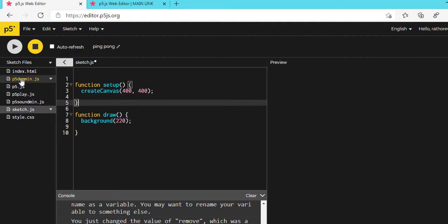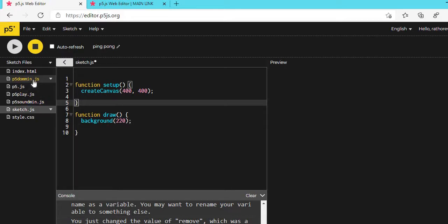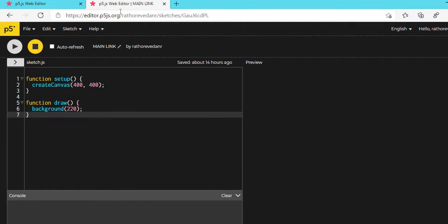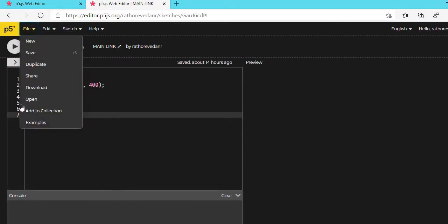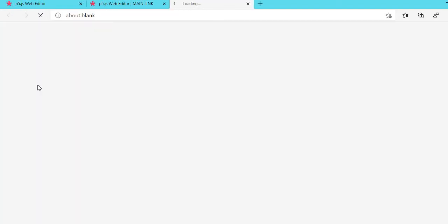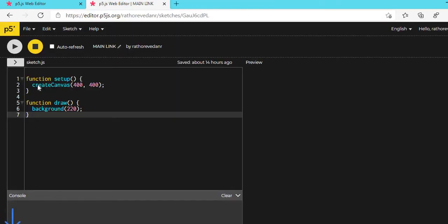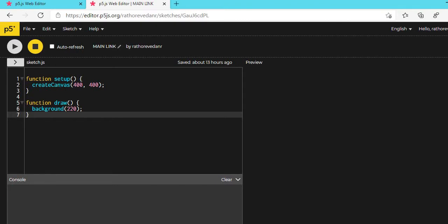The first thing to create the game is that you have to upload these files in your project. In your p5.js setup, you need: p5.js, p5.play.js, p5.sound.min, and p5.dom.min. If you don't have these files, go to the description of this video, find the link, and download from there.